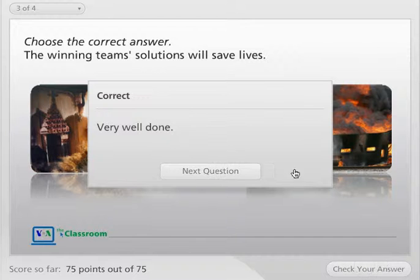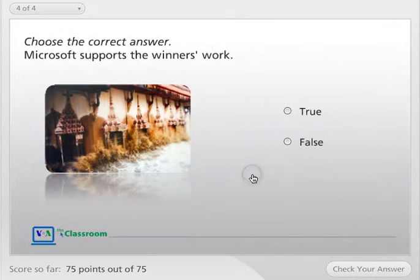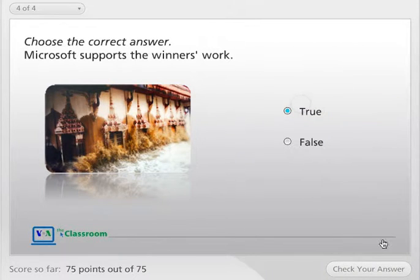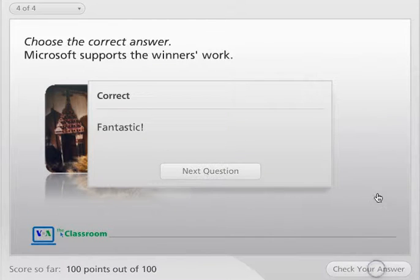Very well done! Choose the correct answer. Microsoft supports the winner's work.